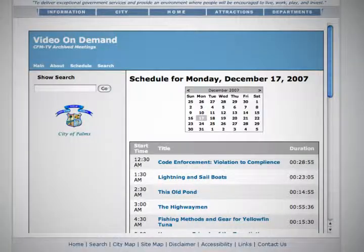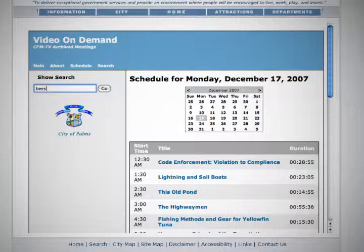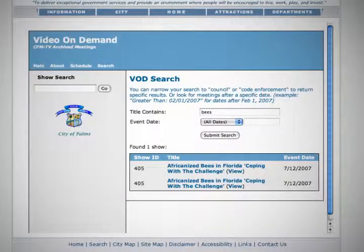Take it a step further when you introduce the Tightrope Video On Demand server. Viewers can then click to watch on-demand programming directly from your website.